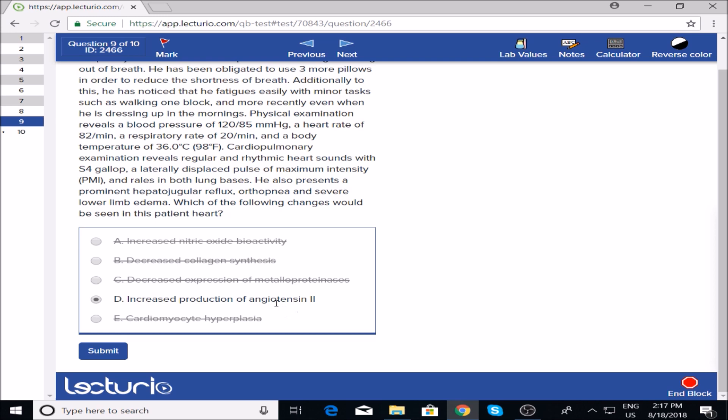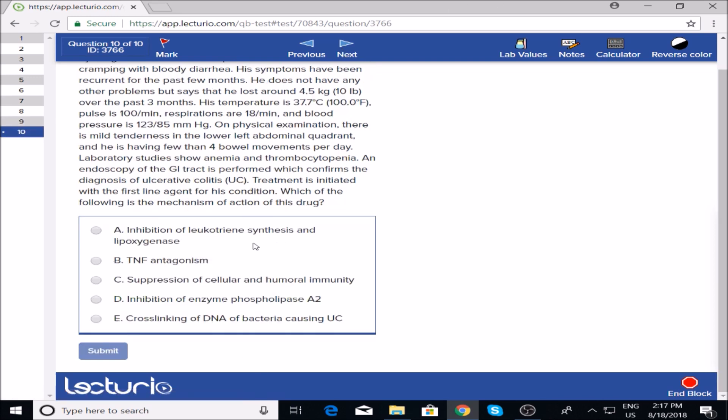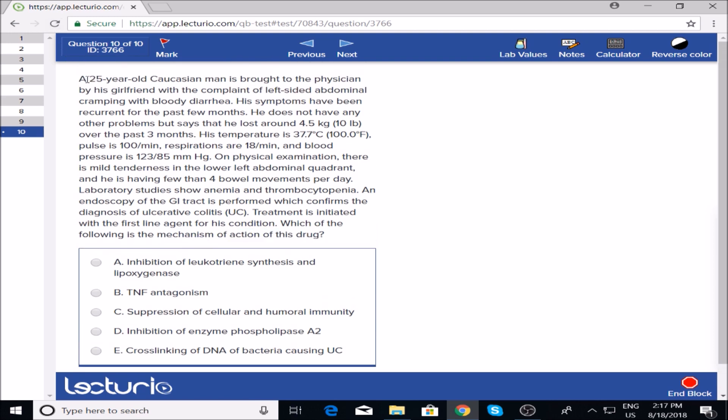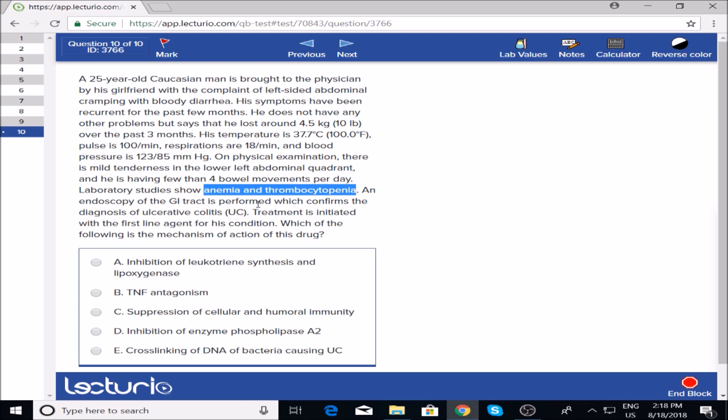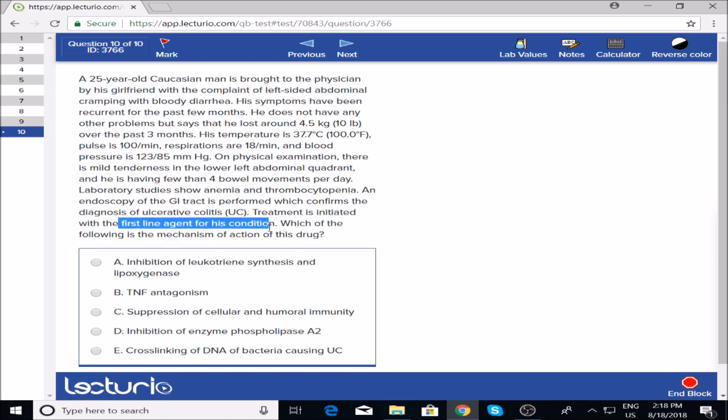This is a pathophysiology question, so it does pay to go over the normal pathways. Last question: what is the mechanism of action of this drug? A 25-year-old Caucasian man with left side abdominal cramping and bloody diarrhea—sounds like ulcerative colitis or Crohn's. He lost some weight, has mild tenderness in lower left abdominal quadrant. Anemia and thrombocytopenia. Endoscopy shows—there's the diagnosis. They treat him with the first-line agent for this condition.